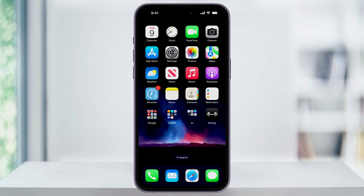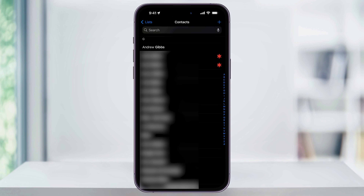To get started, find and then open the Contacts app here on your home screen. If you don't see the Contacts app, just use the search button here and then search for it. Once you're inside of Contacts, search or scroll through and then find the contact card that you want to share.